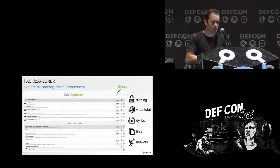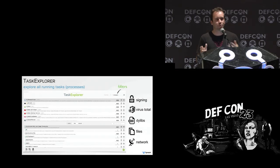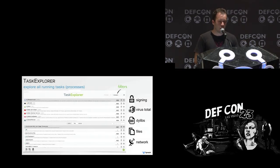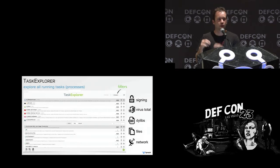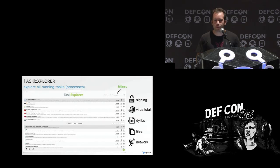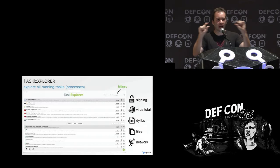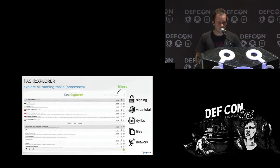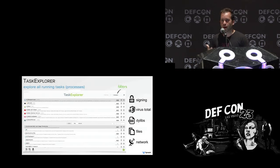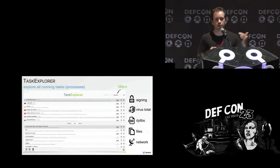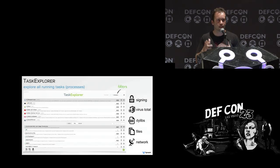Another tool I released at Black Hat is called Task Explorer, conceptually similar to Process Explorer on Windows — a better Activity Monitor for security-conscious users. You can see all processes running that aren't Apple and aren't signed, view signing information, VirusTotal integration, and see loaded dylibs, files, and network connections for each process. I actually used this tool to help find the vulnerability — I ran it and looked at the plug-ins loaded by directory utility, and when I planted my malicious plug-in, I could see that it got loaded.